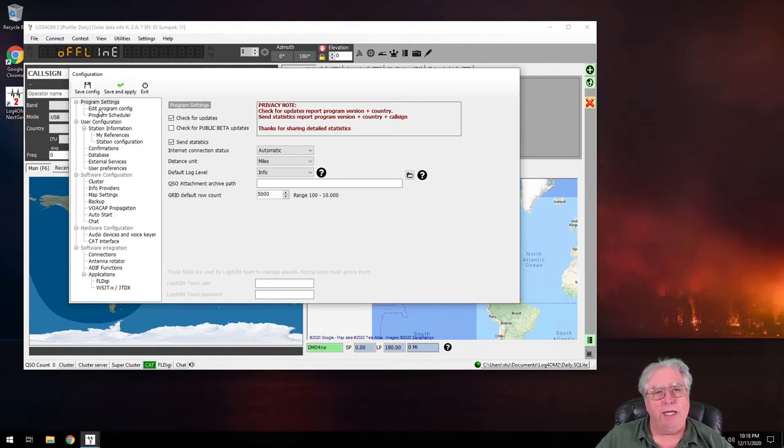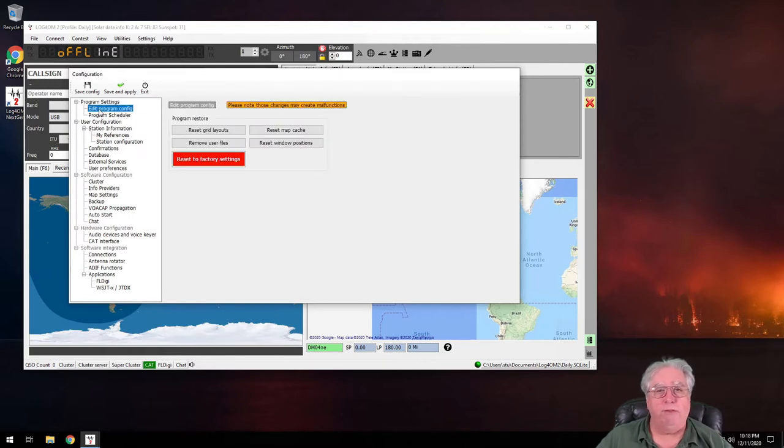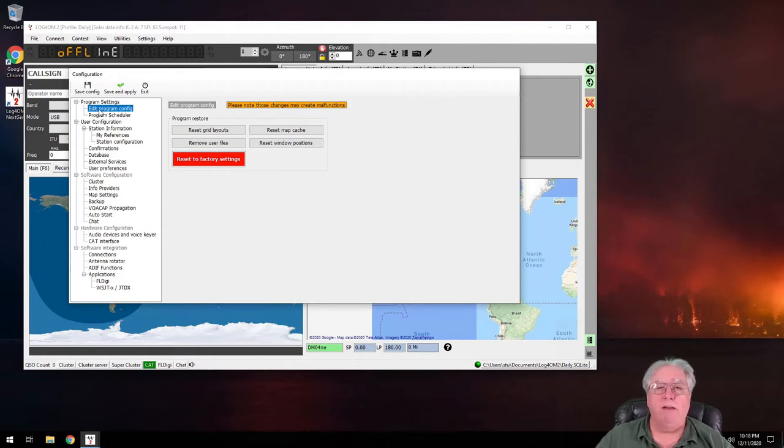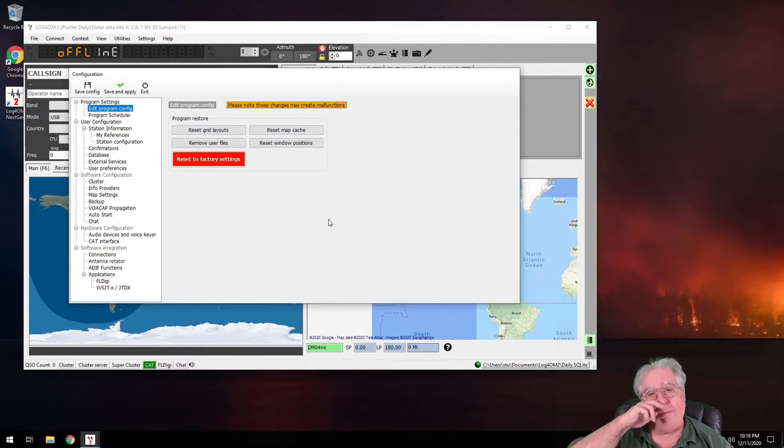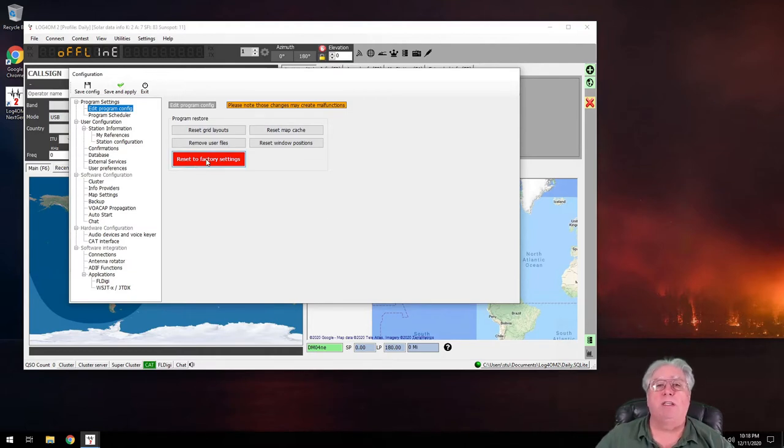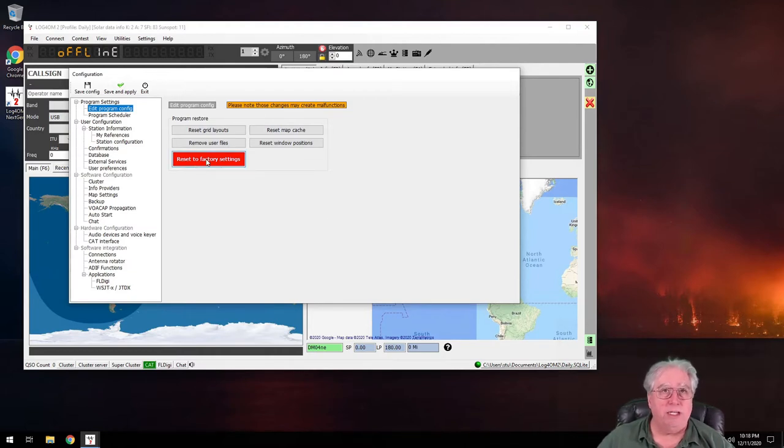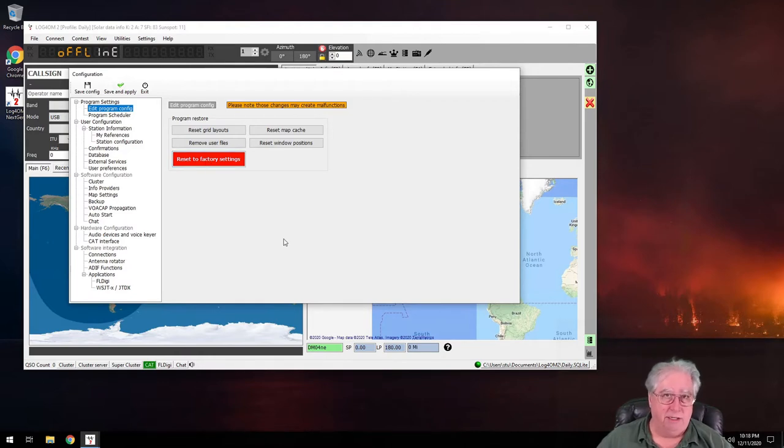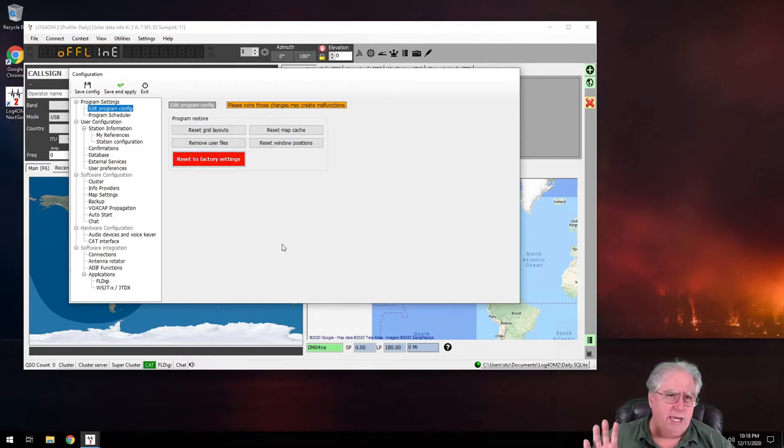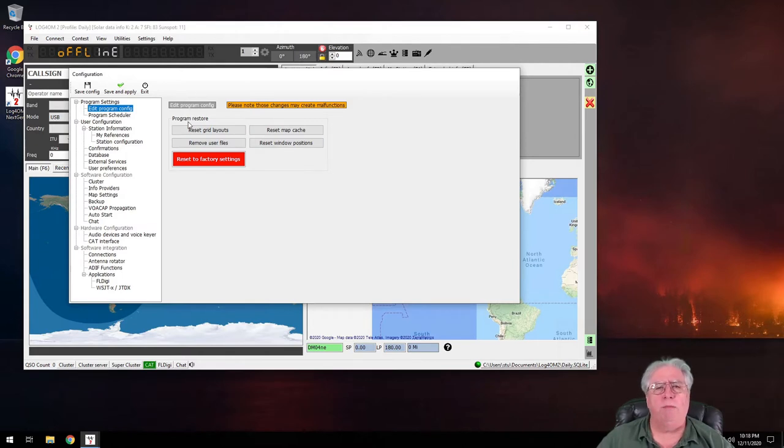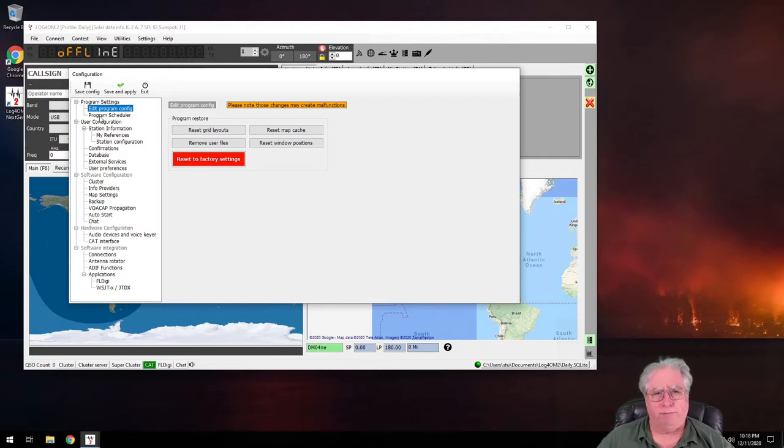Let's go ahead and take a look at edit program config. You probably never want to be in here because I can reset everything in the program. I can reset the whole program back to factory settings to where it comes up and asks you for all the data again. So again, you probably don't want to be in here, but it's a good thing to know what's there if you're having a problem.